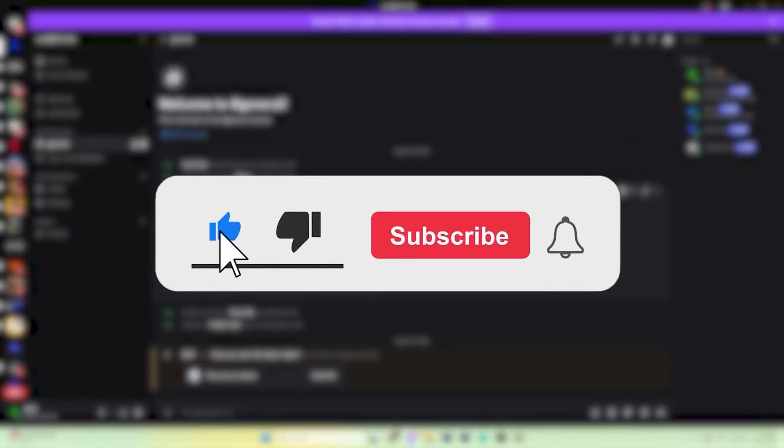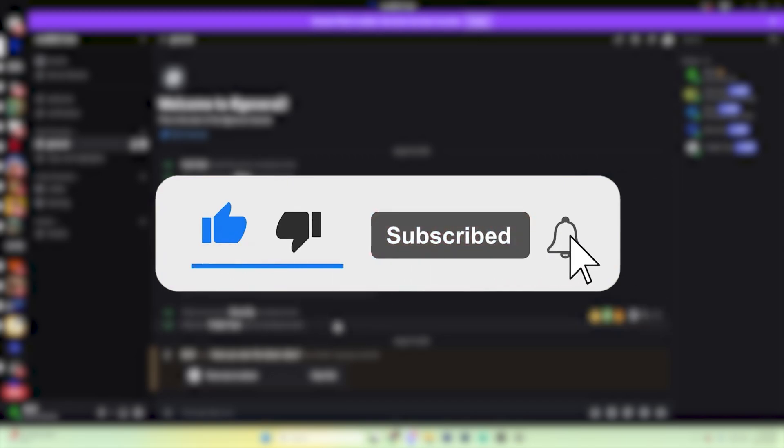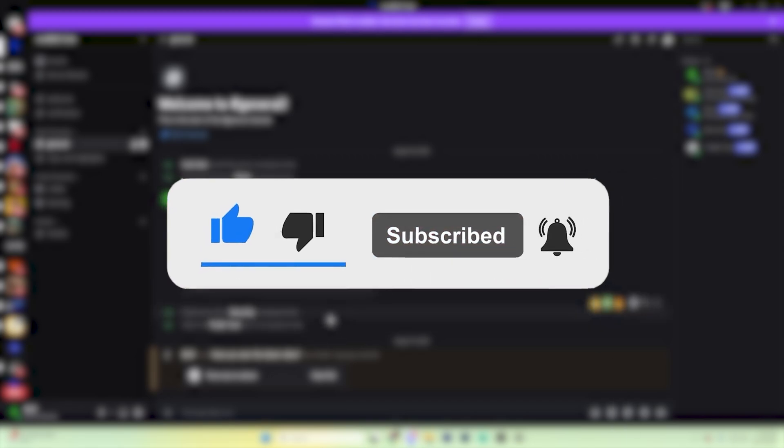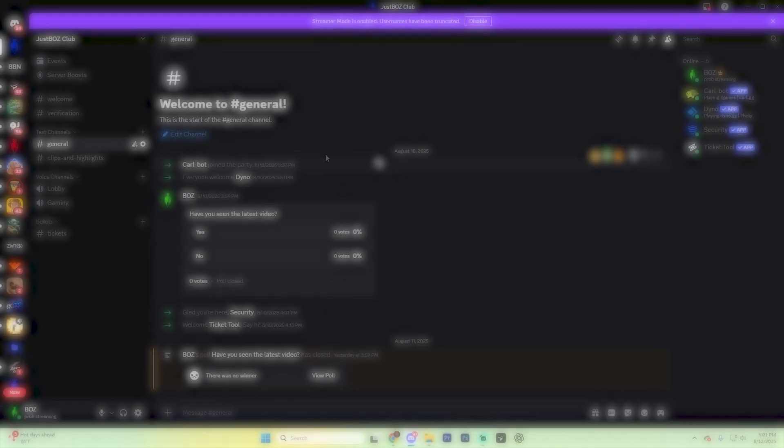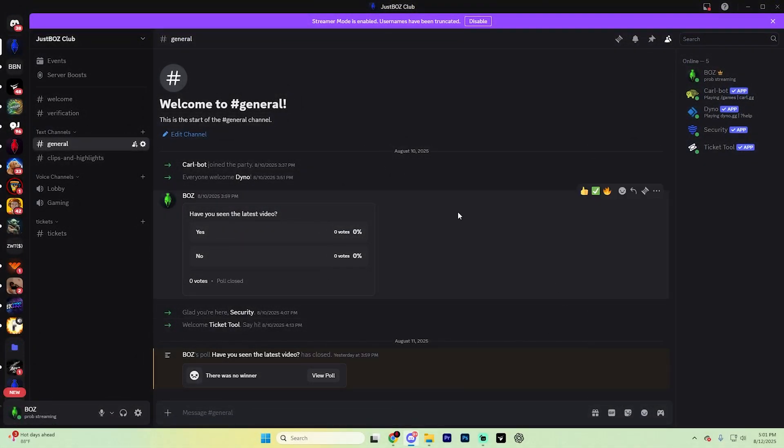It really does help out the channel and lets us know that you want more content just like this. But the first thing that you're going to want to do is actually open up the Discord server that you want to add this bot to.